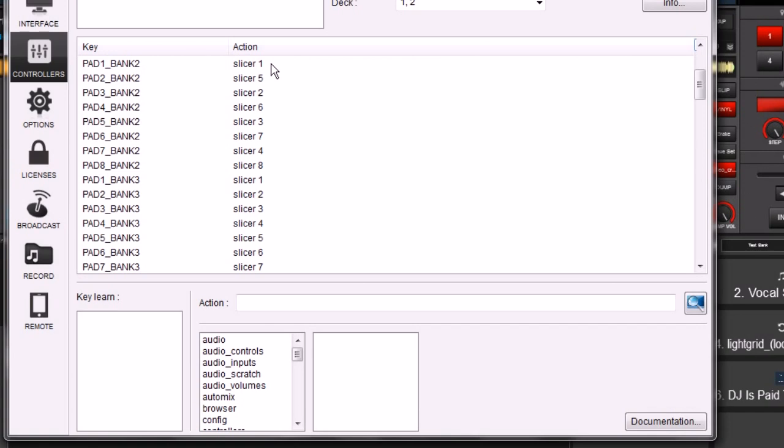So you would basically map one, two, three, four, five, six, seven, eight. Each one of those is going to represent whichever beat it is that you want to loop.